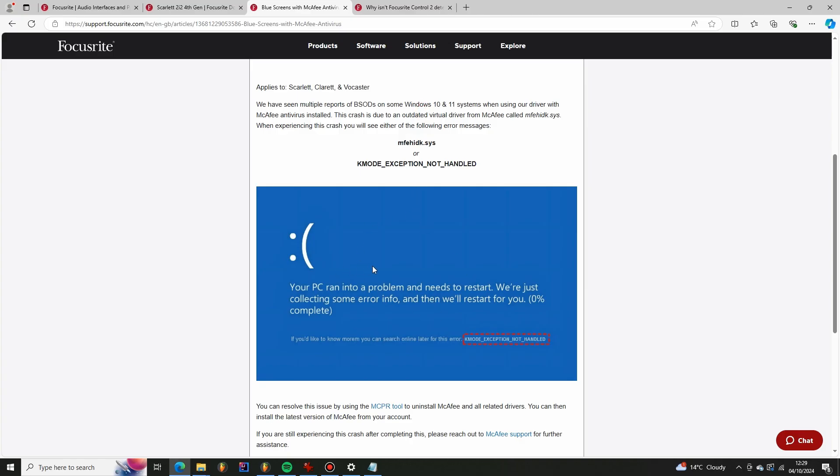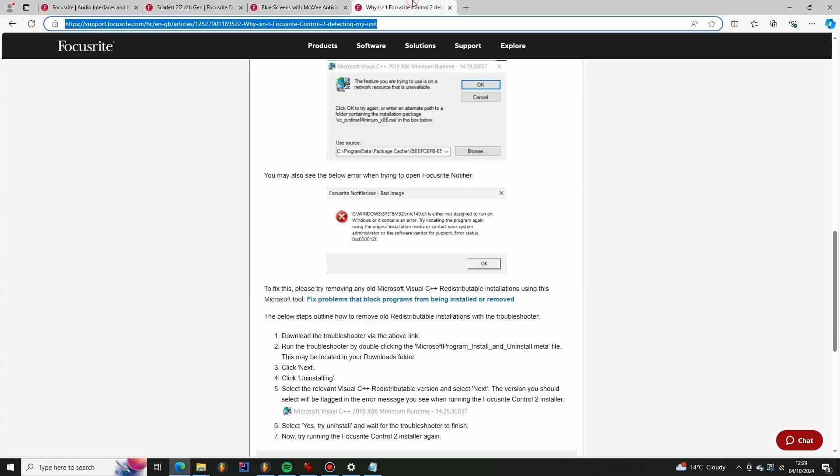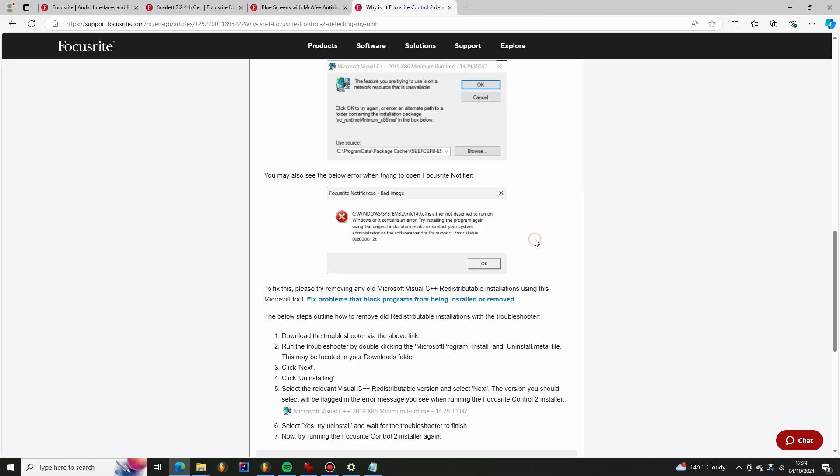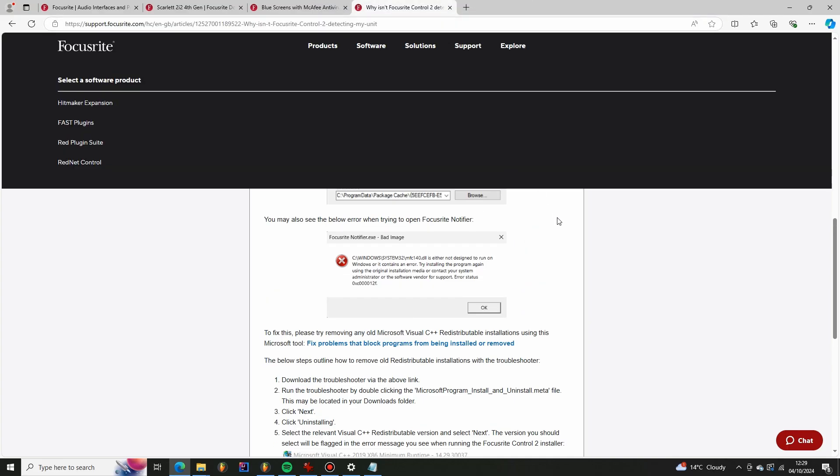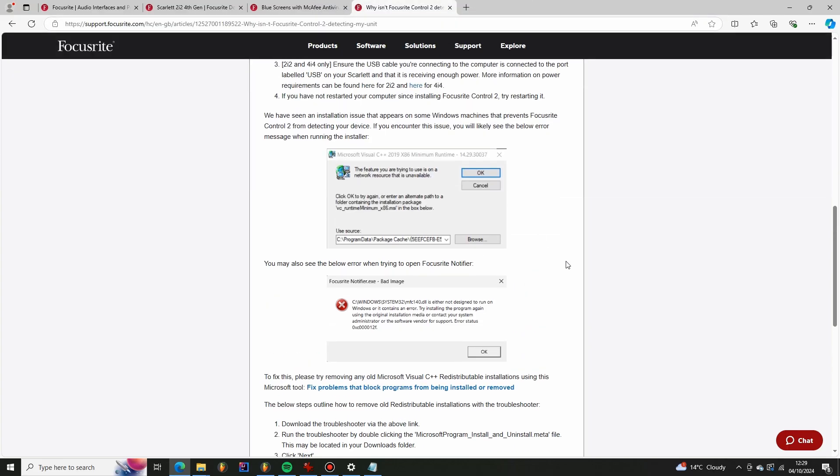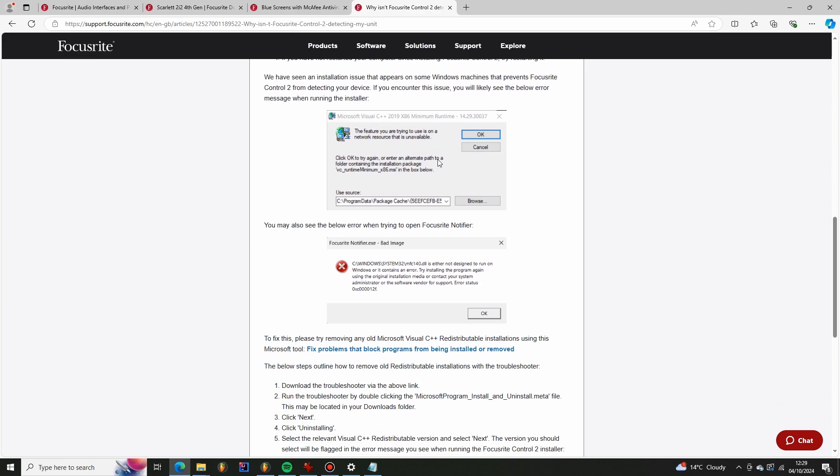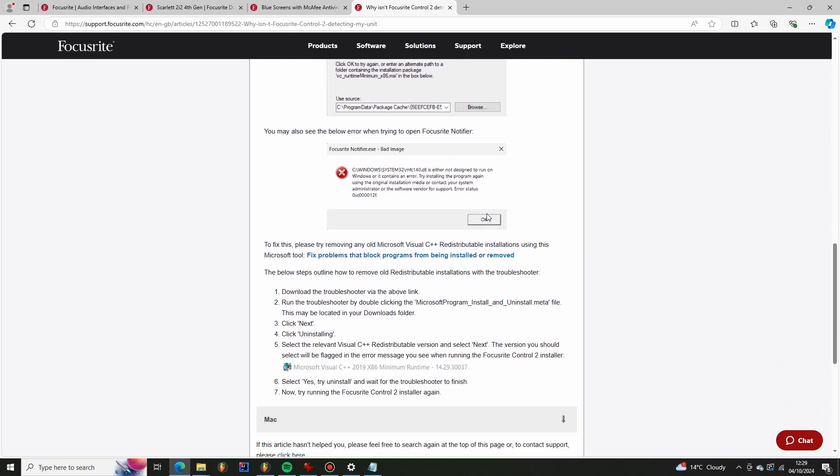That led me to the next issue with the installer and again this has been documented but on some devices you've got old Visual C++ runtimes that need to be deleted. So it does mention this solution here is to remove old C++ redistributable installations.